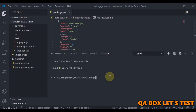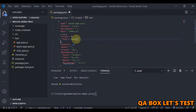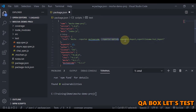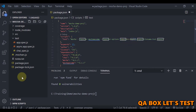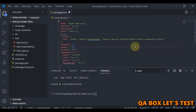Now we are going to change the script section and add these entries. The reporter is now set to mochawesome. In the reporter options, we specify to create the report directory with the name 'report' at the root of the project, and the file name will be 'test-report'.